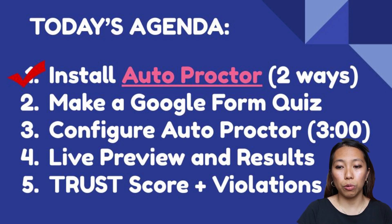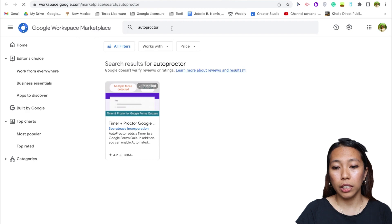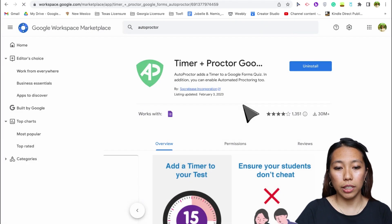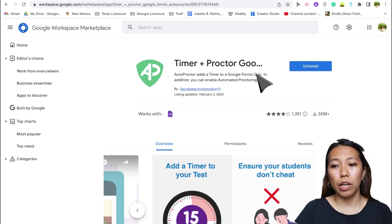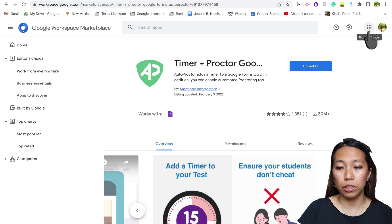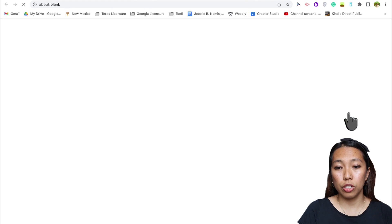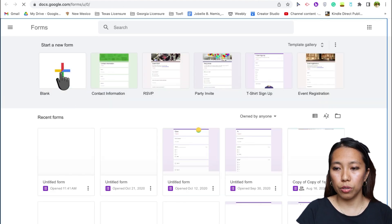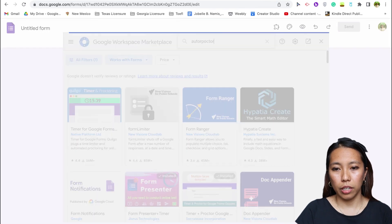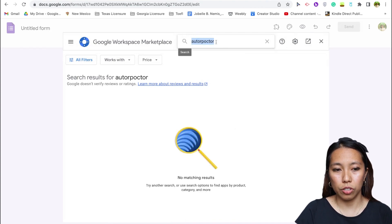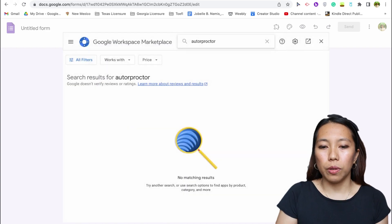To start, we'll install the auto proctor. You have two ways: you can use the link I'll put in the description, which will direct you to the Google Workspace Marketplace. Just type 'auto proctor,' click search, and it will appear — you'll recognize it by its logo. If you haven't installed it yet, it should say 'Install.' Another way is to go to your waffle grid, open Google Forms, click the three-dot button, and click 'Get add-ons' to be directed to the Marketplace.